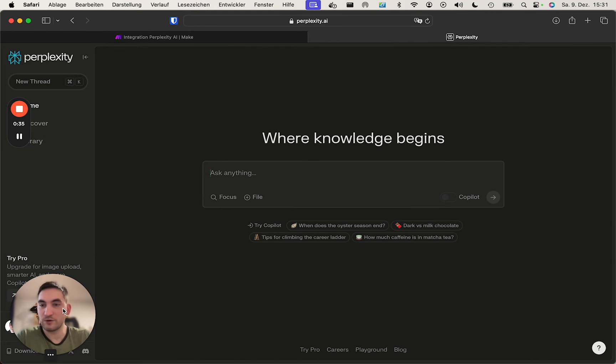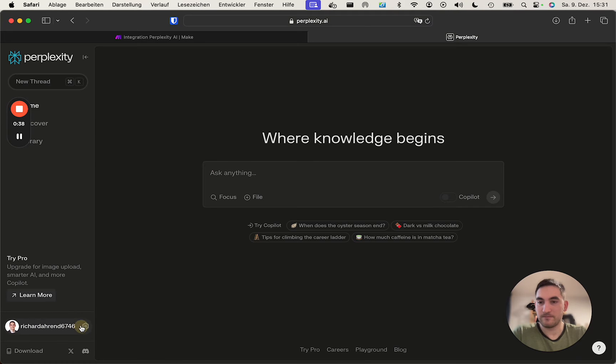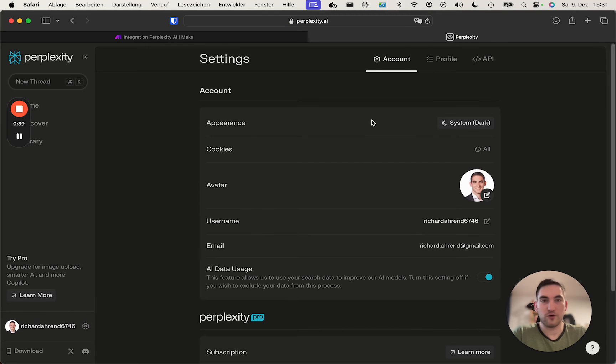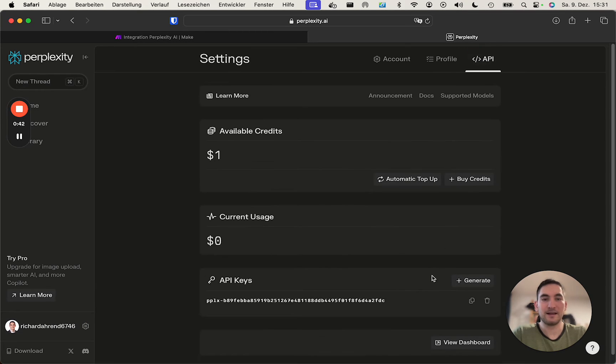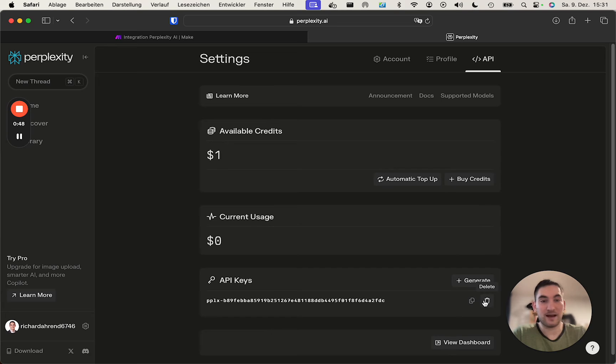And in Perplexity, we just log into our account. We go into the settings, into the API. And now remember to never share your API key.